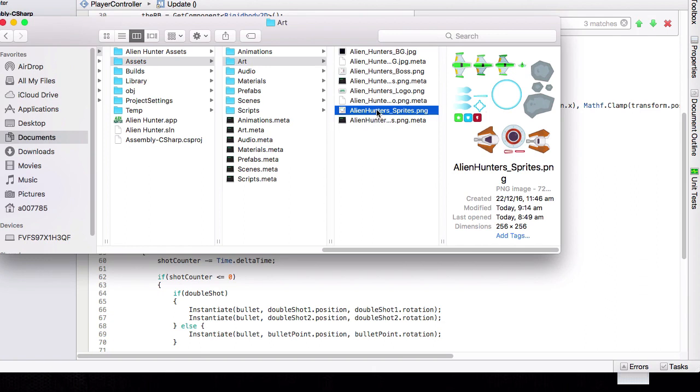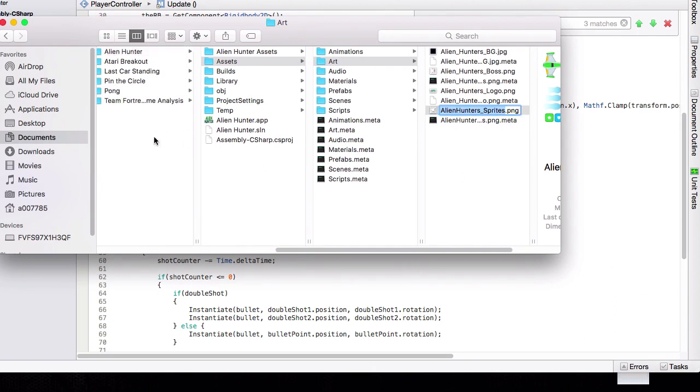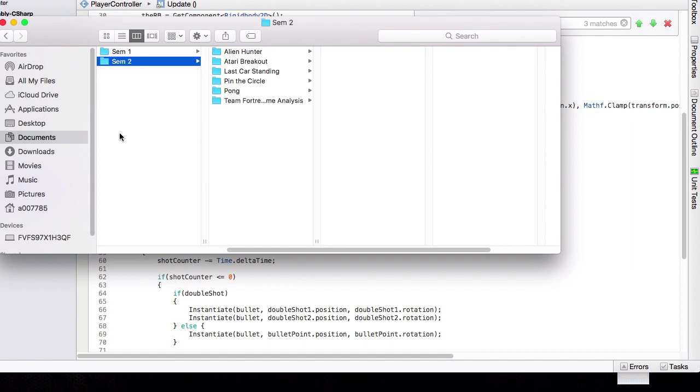Alright, so what we're going to do is we're going to make a copy of this and I'm going to put it just right here.